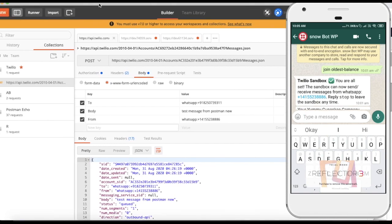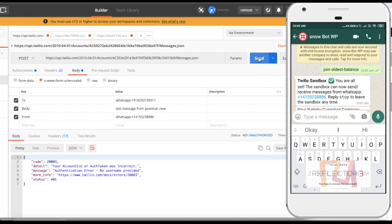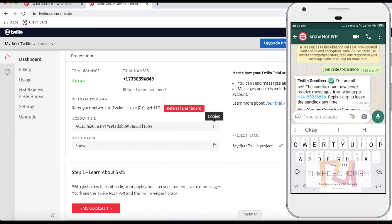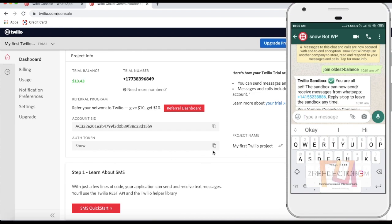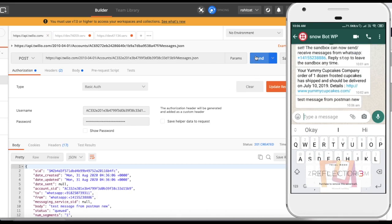Once you put all this information in the body and form and click Send, it will hit the server. I got an error that the Account SID or token is incorrect, so let me copy the Account SID, paste it into basic authentication, then copy the token and paste it as the password, and click Send. You can see that I am now receiving the message.